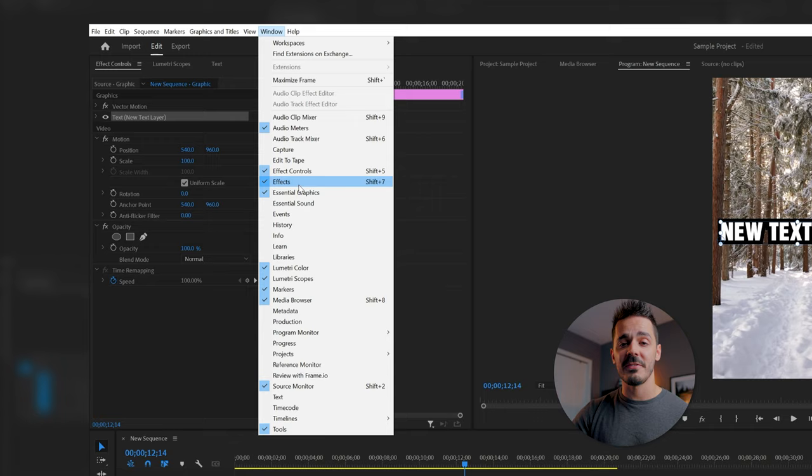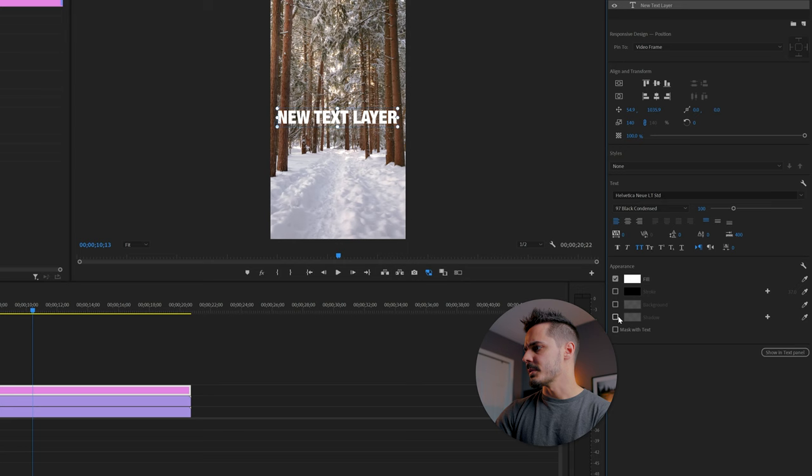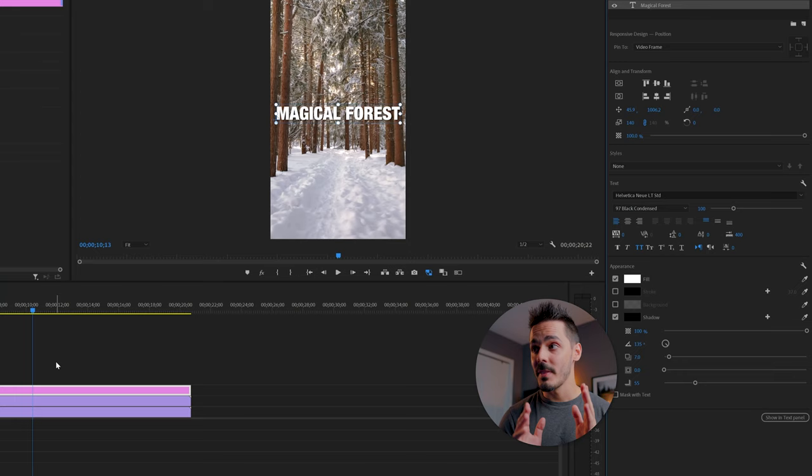I'm going to change this to, I don't know, comic sans. No, that would be terrible. I like Helvetica. We're already in Helvetica. Maybe I want it to be bold. There, there we go. That's my style. Black condensed. I'm actually going to turn off that bold, turn off the stroke, add a shadow. And there you go. Now my text is in the center. Actually, I should probably make it say something like magical forest. Okay. That looks good.